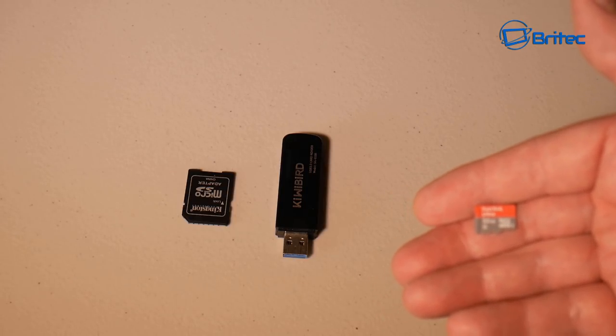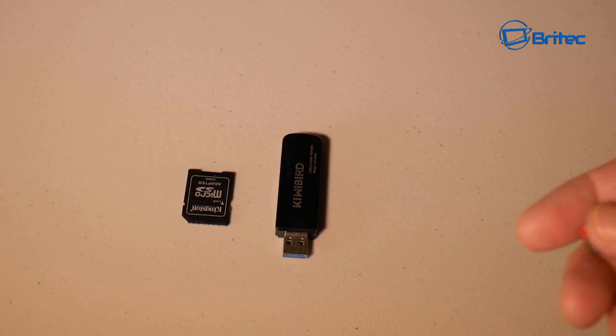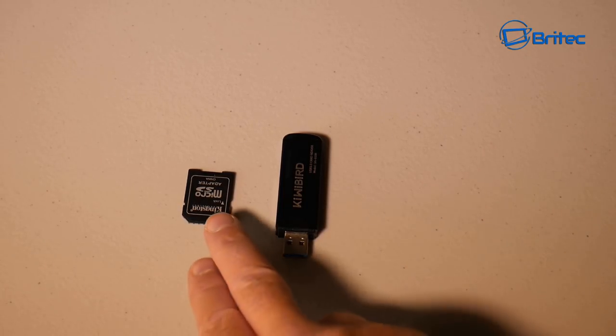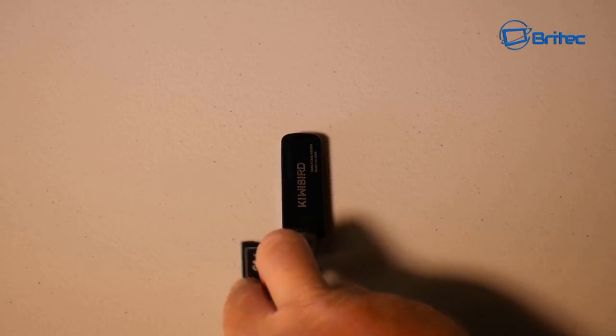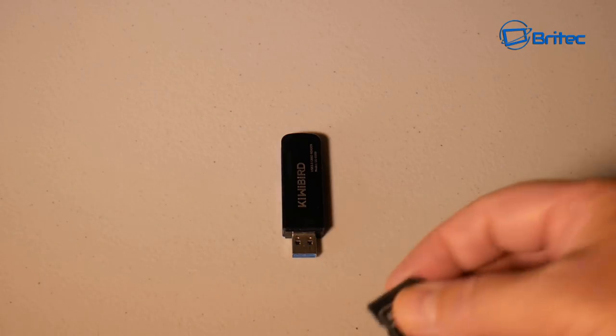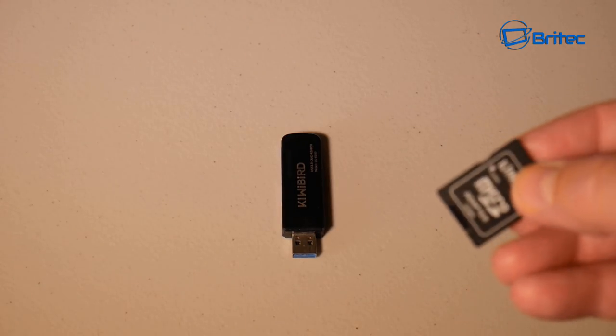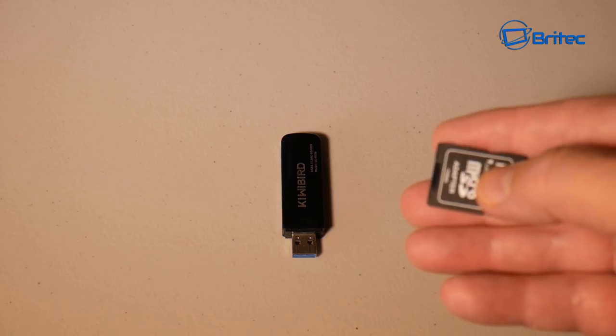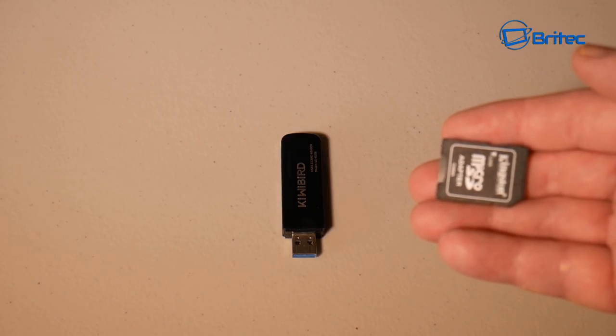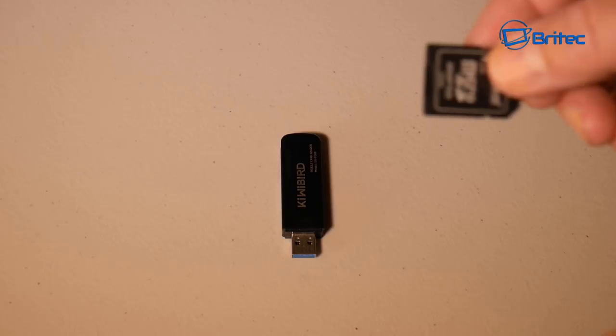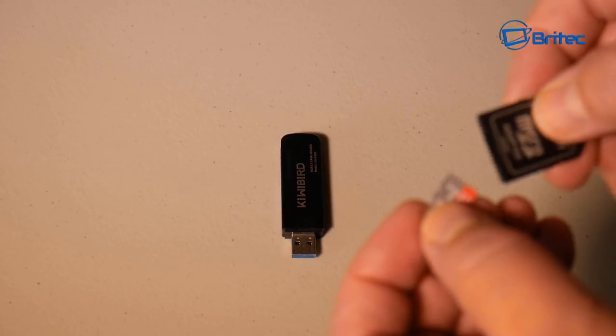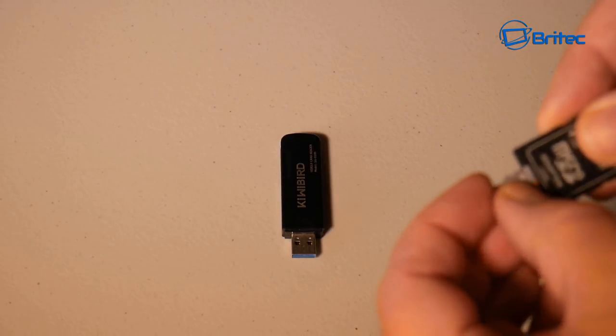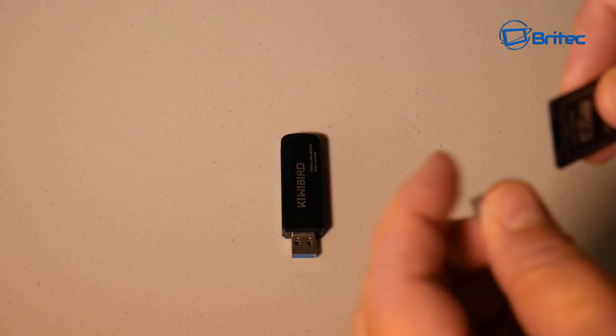As you can see here, this is the actual micro SD card that we've got. It's a little bit out of focus, but we're going to use this adapter and plug it in so we can then plug this into our computer. We've also got a USB device here which will allow us to plug this into our computer so we can then scan that drive.